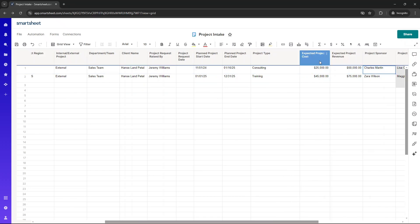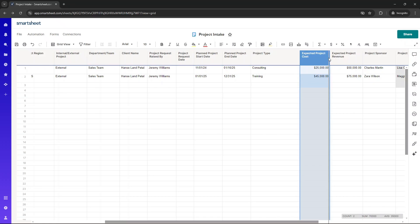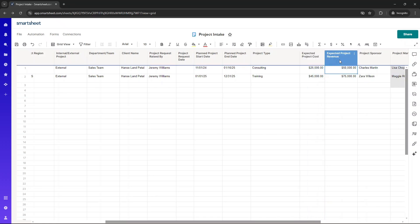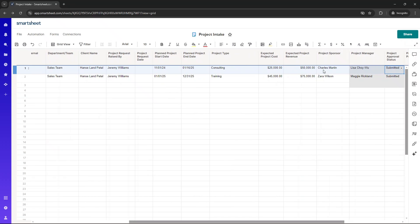We've then got the expected project costs, and I've put on some currency format on these. So yeah, how much does the project expect to cost? And what's the revenue expected from it? So here we can get a quick understanding as to whether the project is viable or even worth running altogether. That can just help us to prioritize projects as well, because we can focus on projects that have the highest return.